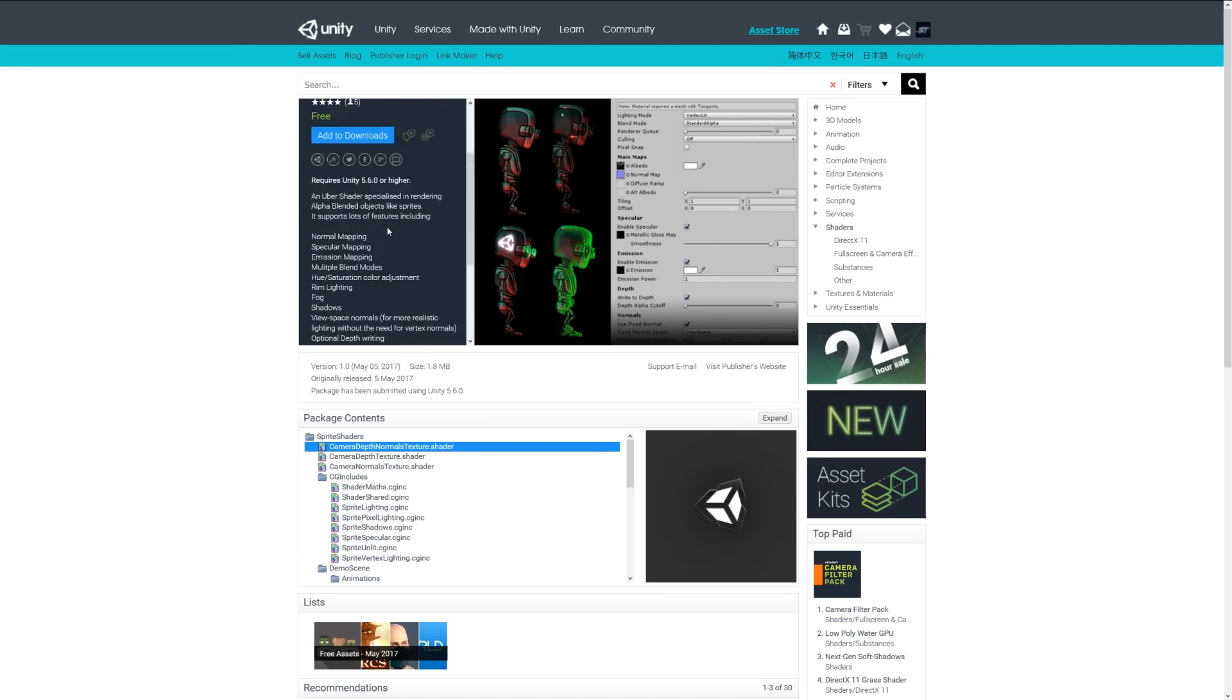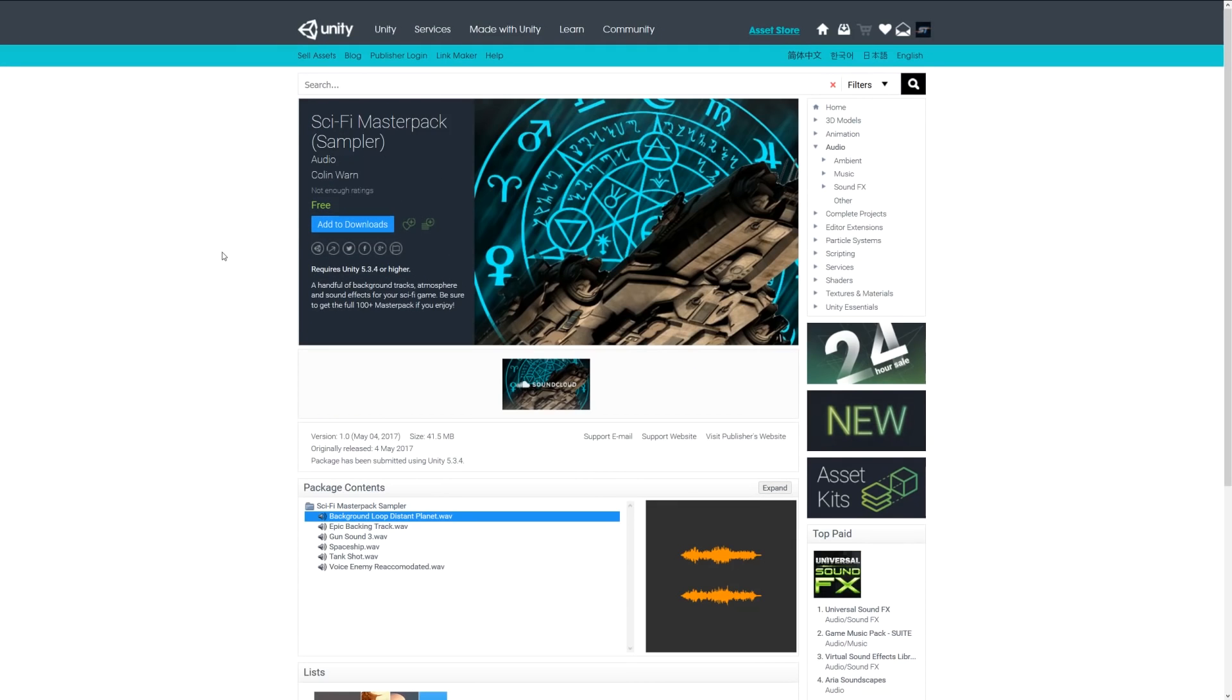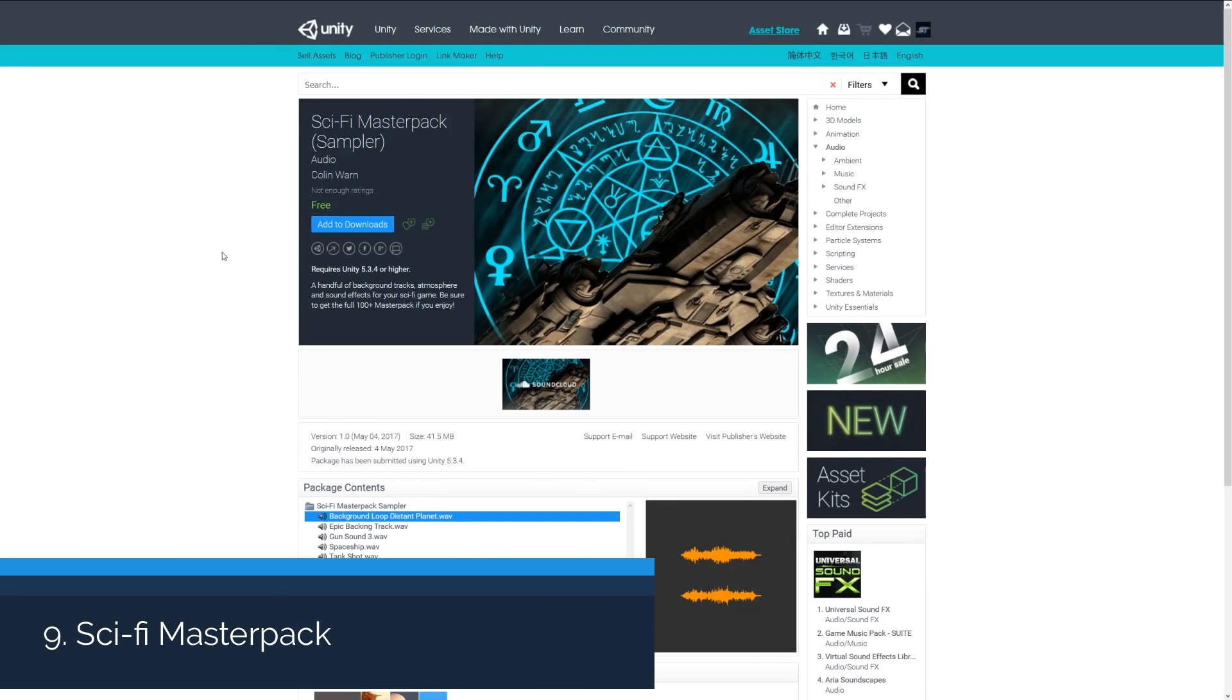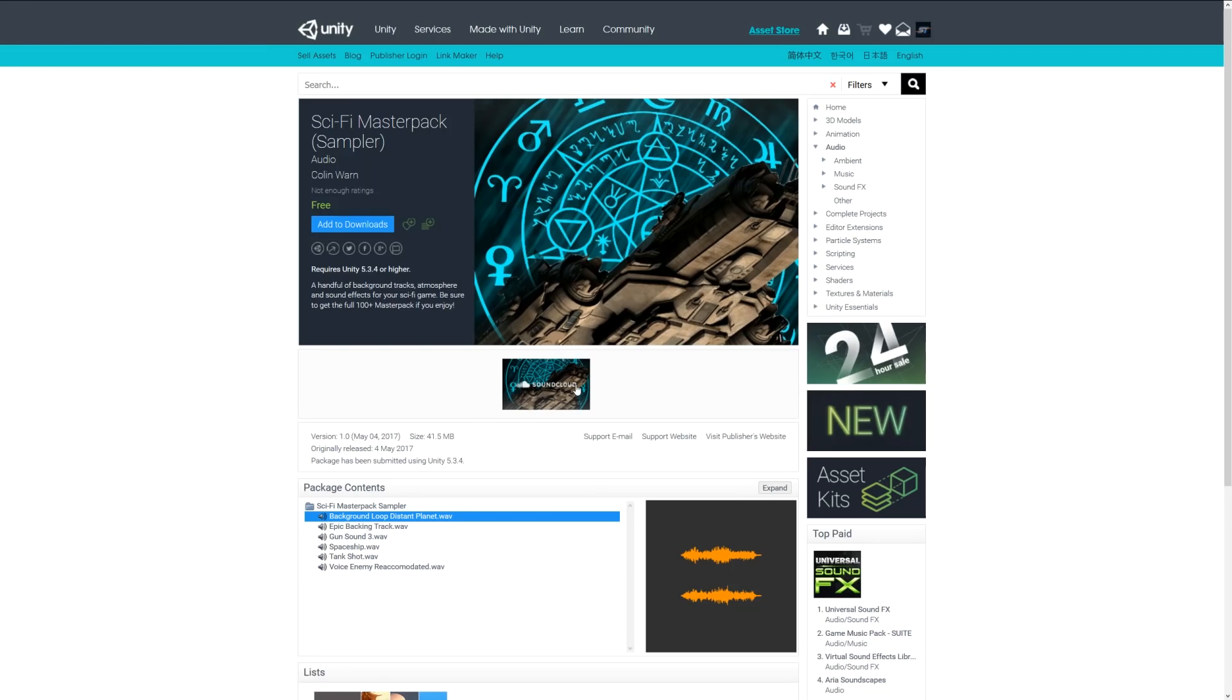Number nine is the Sci-Fi Master Pack Sampler. This is an audio pack which includes a few sound effects like tank shop, spaceship, epic backing, and other sounds. It's part of a larger pack which includes over 100 sounds available on SoundCloud.